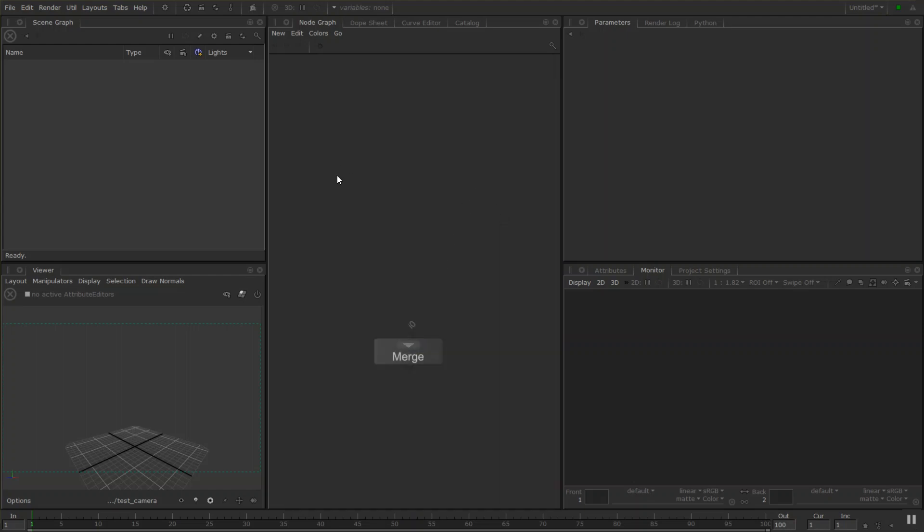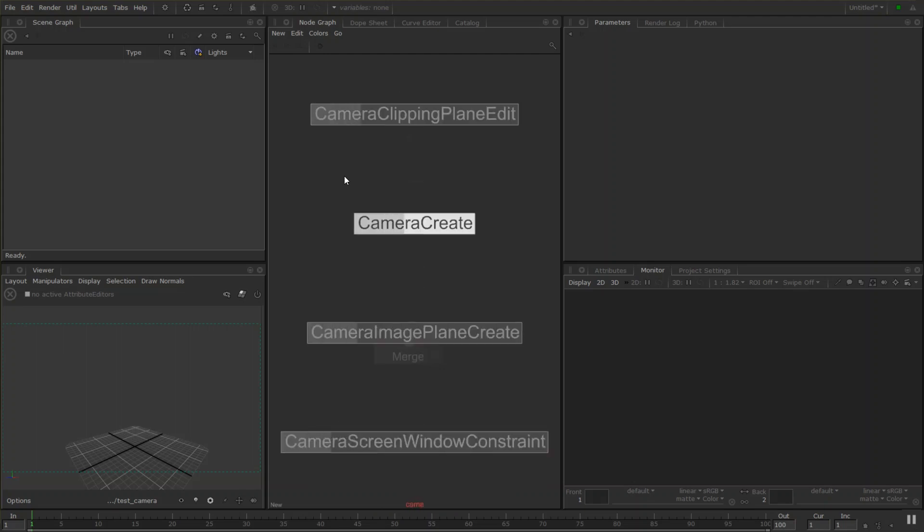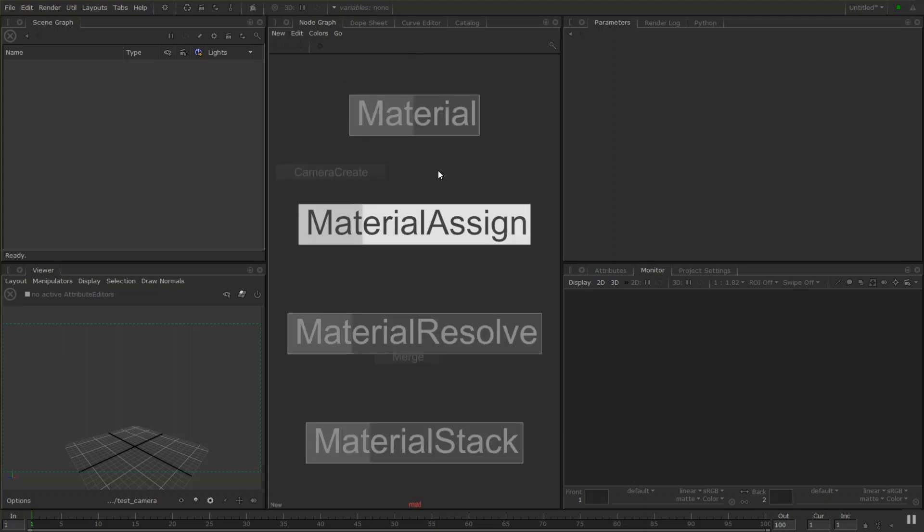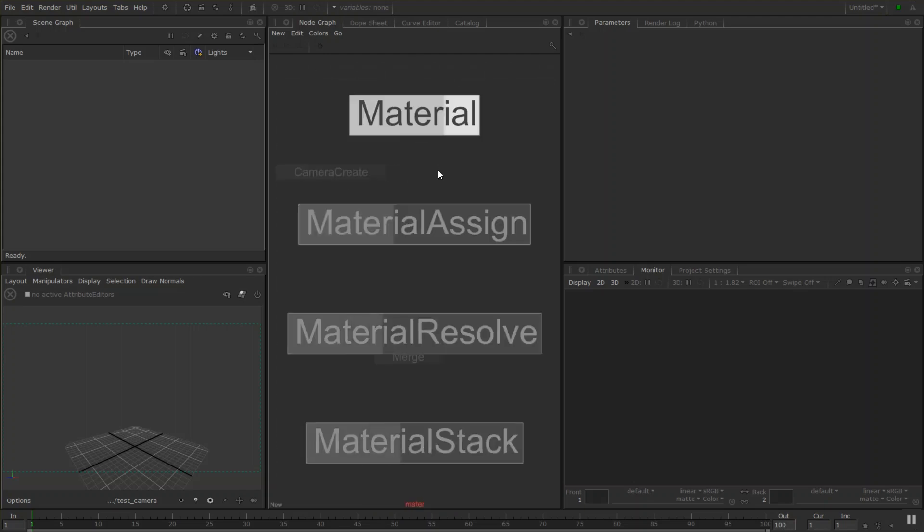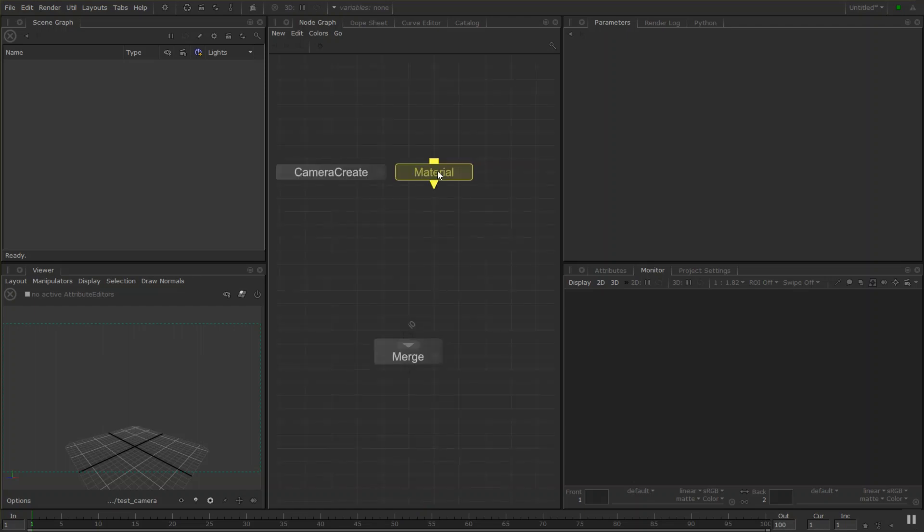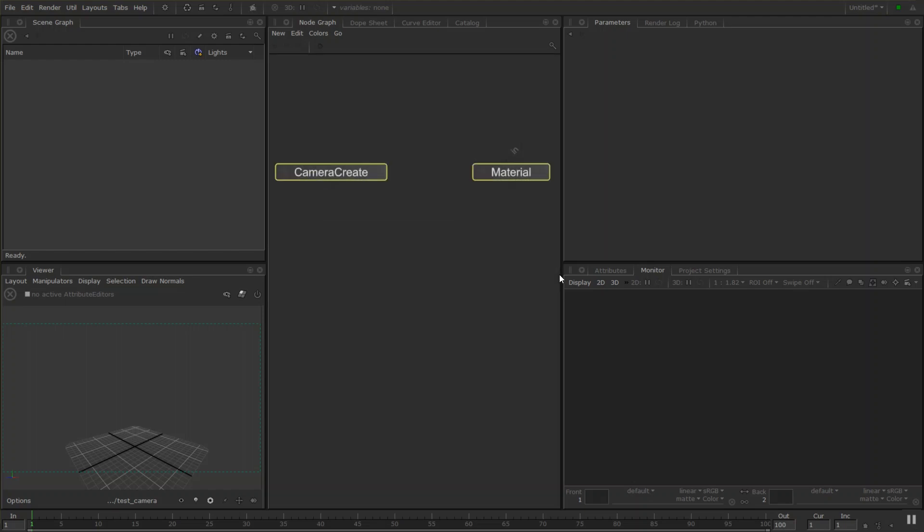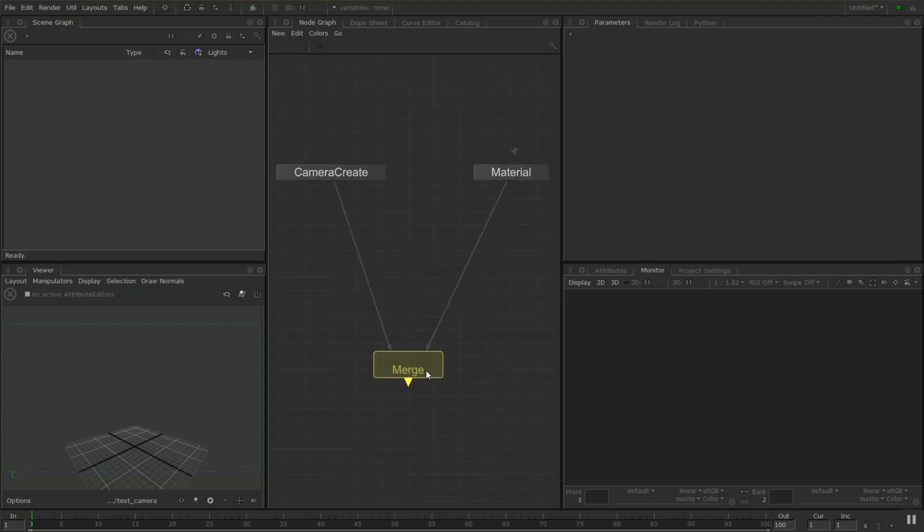There's a few other ways to create nodes as well. If I was to create a camera and a material node I can go up and down through this list. I could just delete that. I could marquee select both of these and press M and that'll create a merge node with them both connected for me as well.